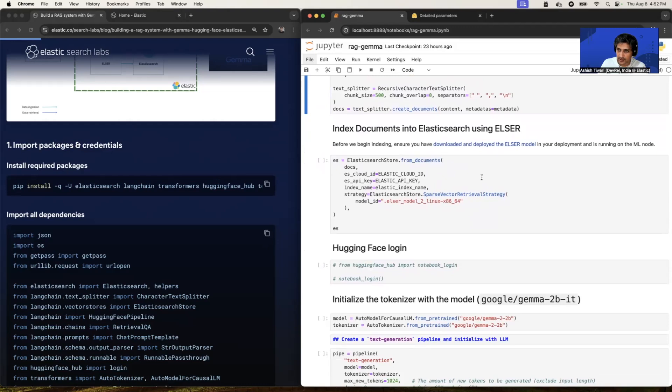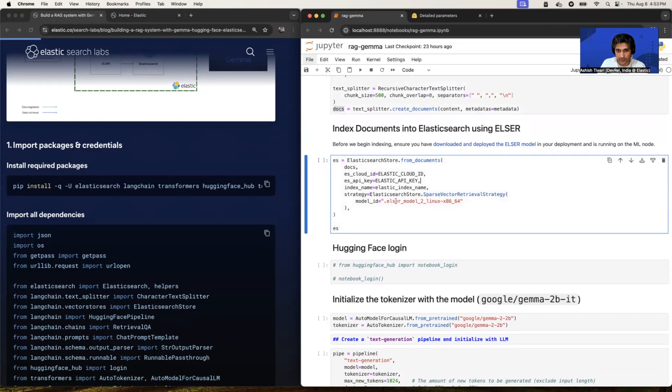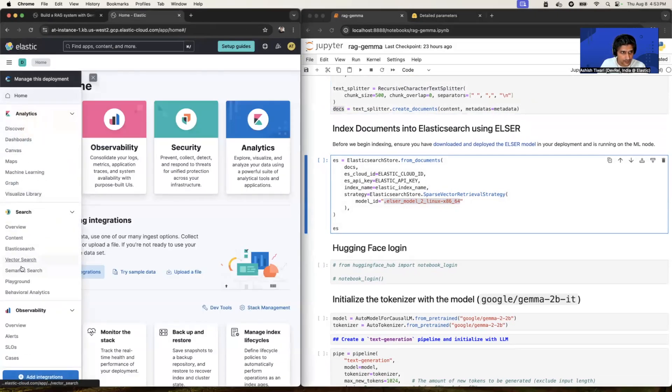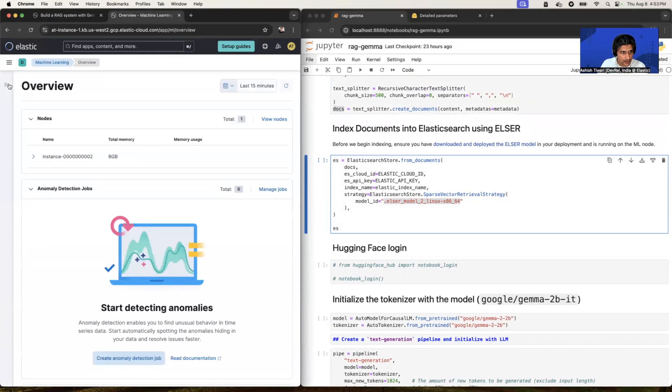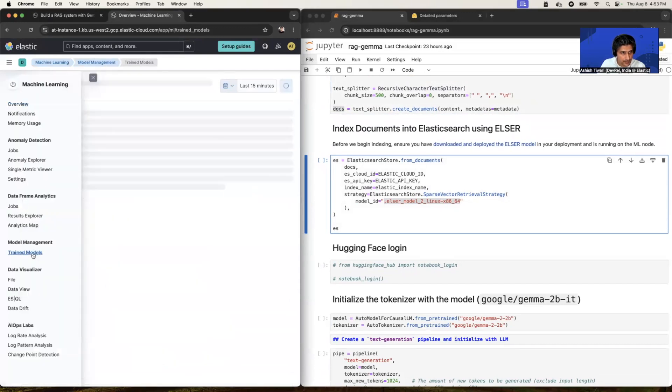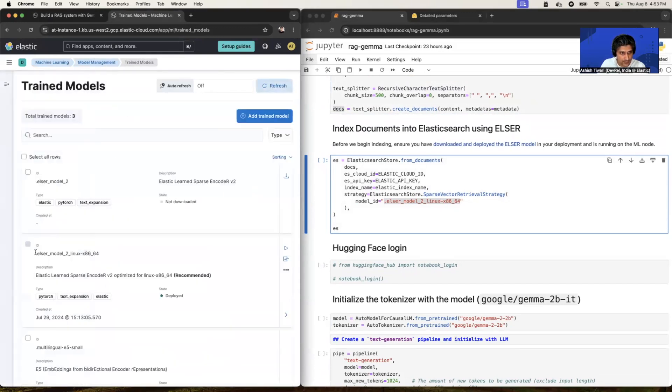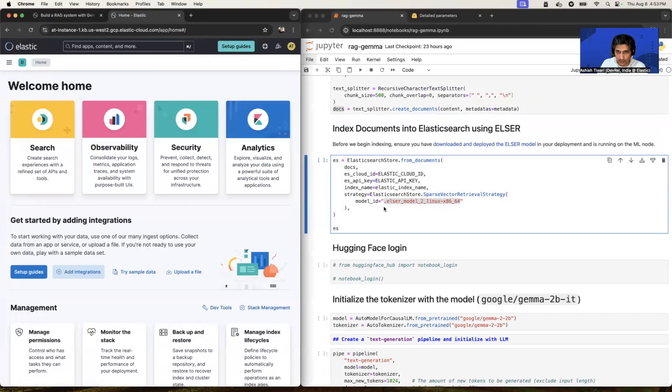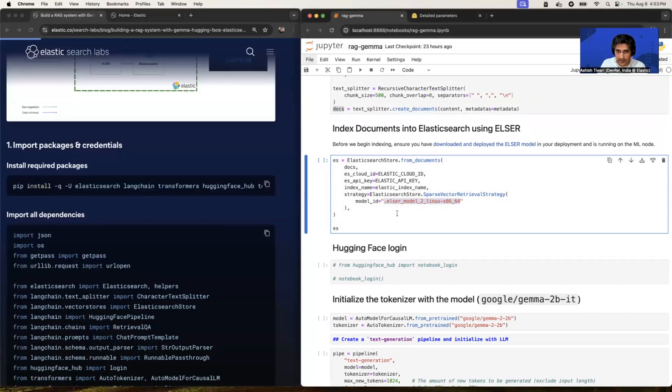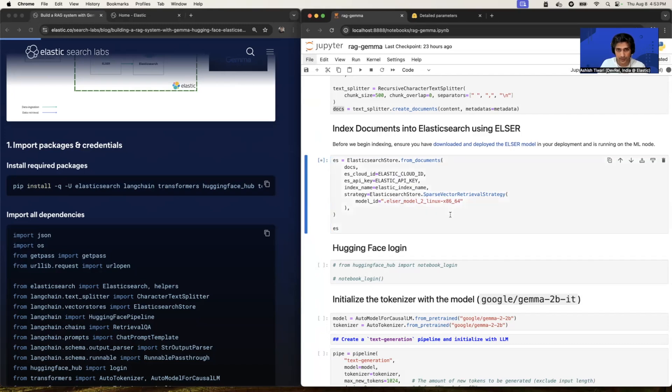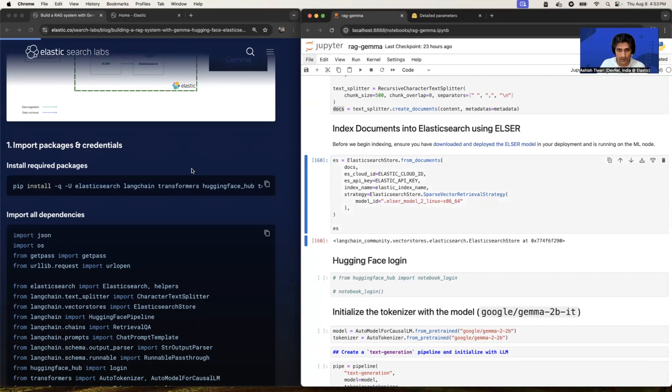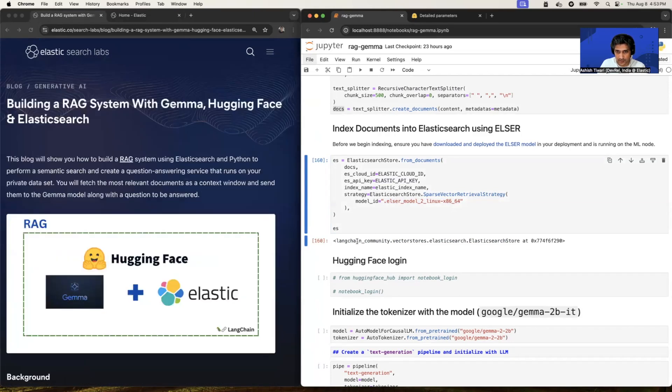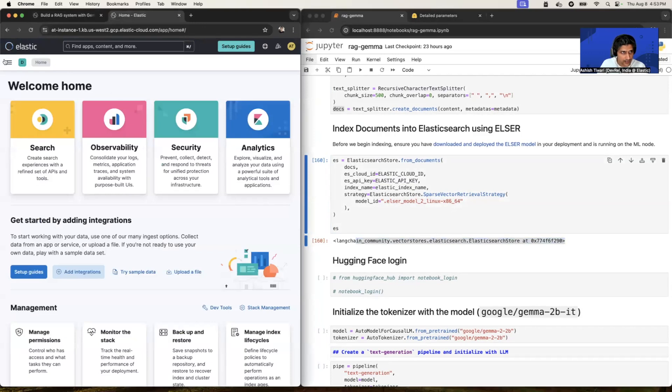All right. Now it's time to index our chunk data, which is presented in the docs variable. So if you notice, I have specified my ELSER model ID, which you will get from here. Machine learning, trained models. And yeah, this is the ID, just copy and paste it here. And let's run this, I pass all the credentials here and let's run this snippet. All right. I got a response from Elasticsearch. So my data has been inserted.